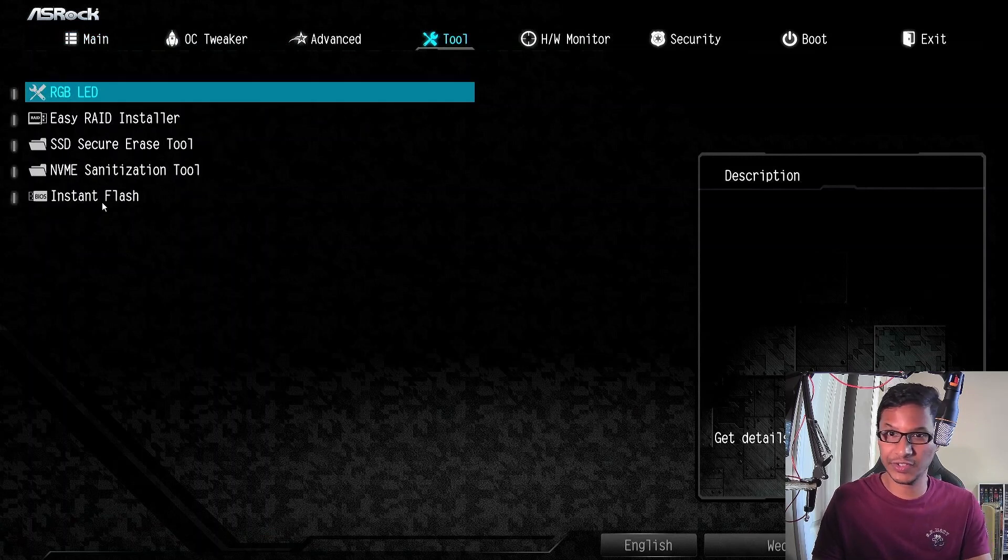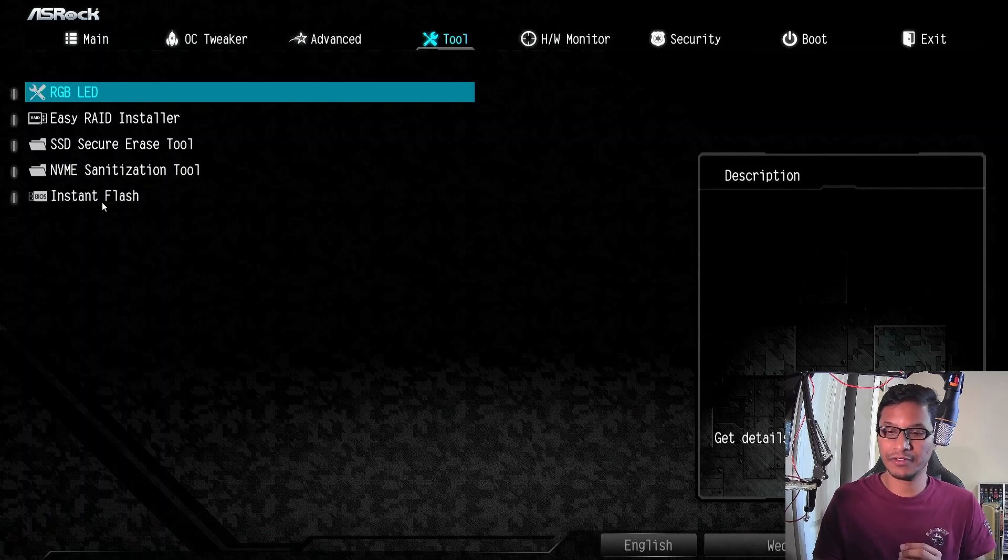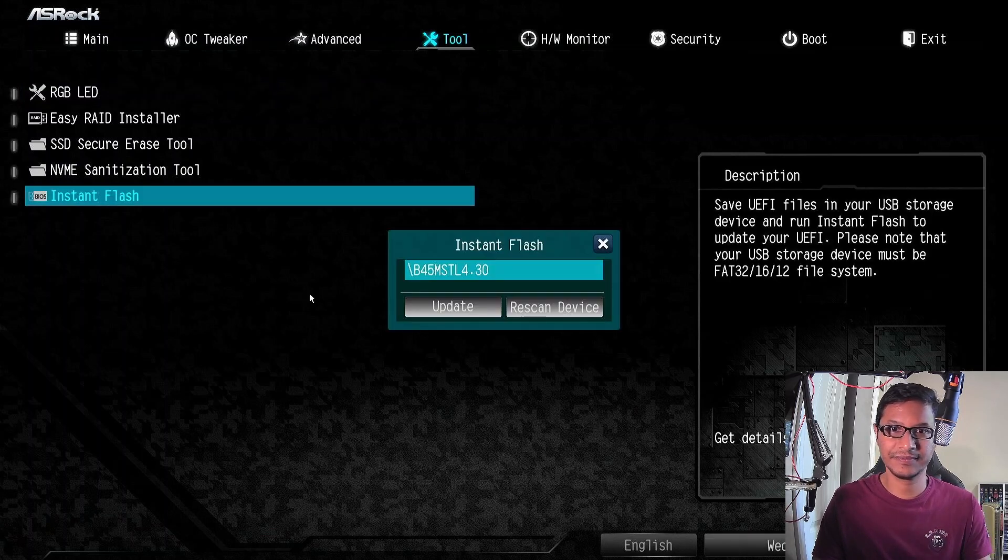I think it's under Tools. Go to Tools and click the Instant Flash. Make sure your USB is plugged in with the updated file. You're going to click on Instant Flash and it finds the file that it needs to update.